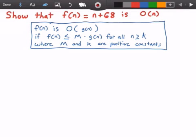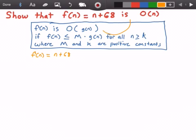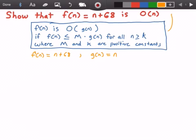This is where m and k are positive constants. Let's get started by identifying our function f of n and then our function g of n. So f of n is equal to n plus 68 — I got that from right there. And g of n is equal to n, which I got from right there.